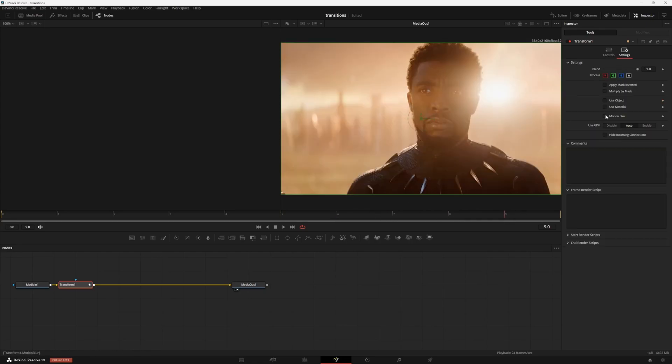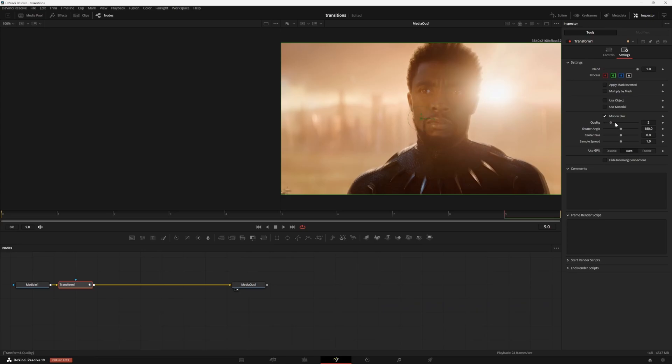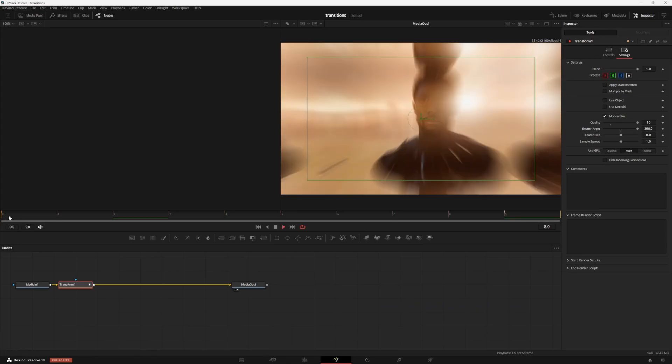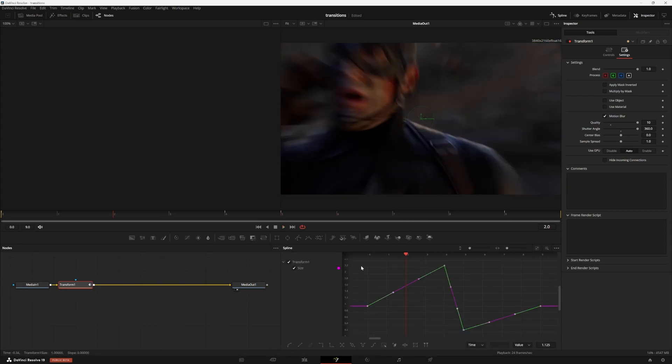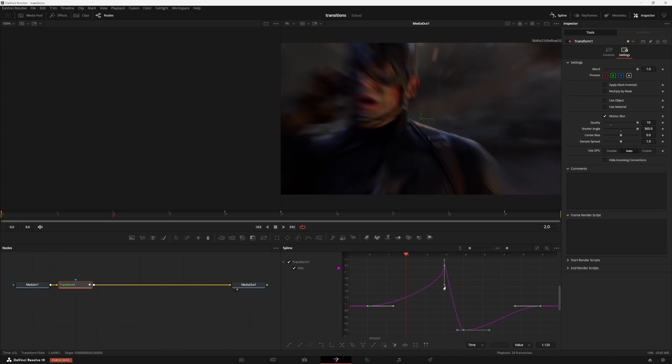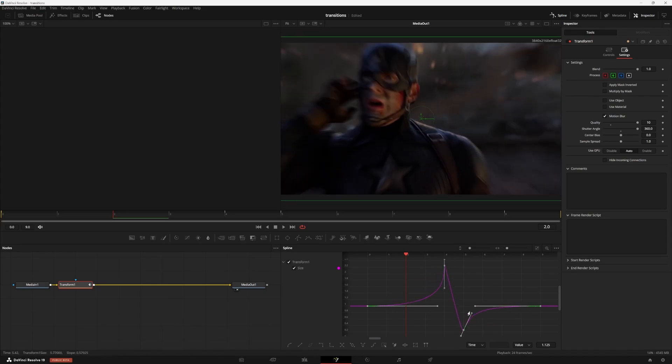Add motion blur by hitting the settings in the top right. Check the box and increase your quality and shutter angle to your liking. Now we have this zoom but to make it even smoother let's open up the spline editor. Select all of our points and hit F to flatten the curves. Drag these inner lines down and in while holding shift and then drag the outer lines while holding alt.